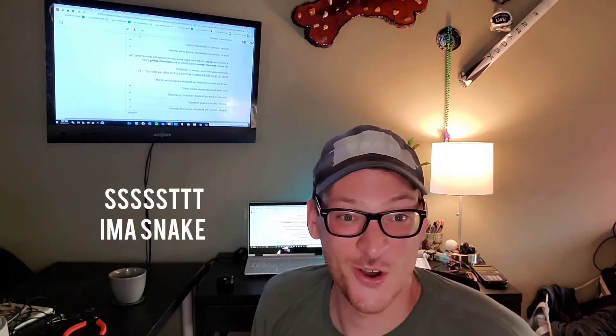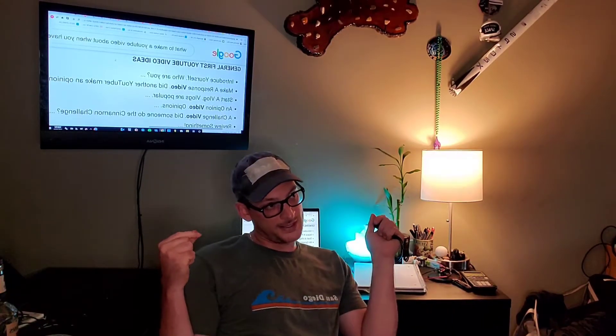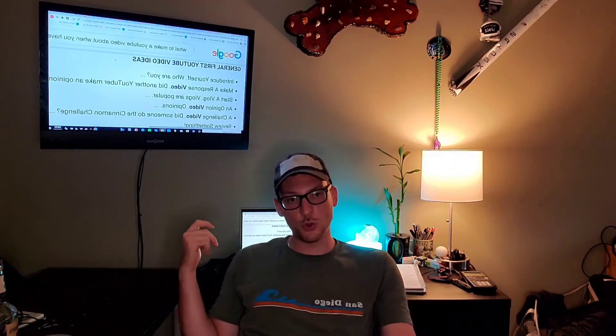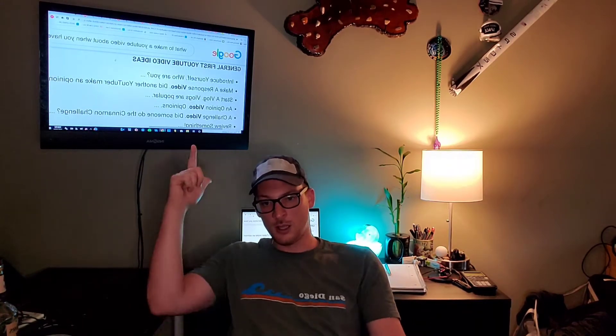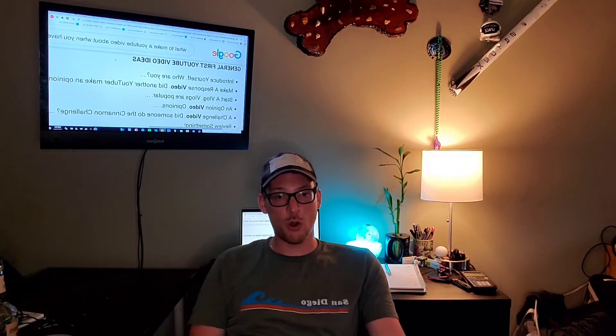Friends, family, all 16 of my subscribers - I'm back with another video brainstorming ideas for future videos. It's not as easy as it sounds, you know. I just googled what to make a YouTube video about and got some hits. General first YouTube video ideas: introduce yourself. Who are you?